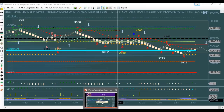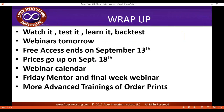All right guys, I hope that helped you a little bit. We'll do some more on it. Definitely keep playing with it. Ask in the room, put it to use. Got some webinars tomorrow — we're going to do part two of advanced training on order prints. And then a little webinar in the afternoon talking about mentorship stuff, kind of an update, and talking about next week being the last week of open house and how to make the most of that. Free access ends on the 13th, prices go up on the 18th. Check out the webinar calendar and get signed up. Thank you so much for being on — thank you for your interaction and your questions.